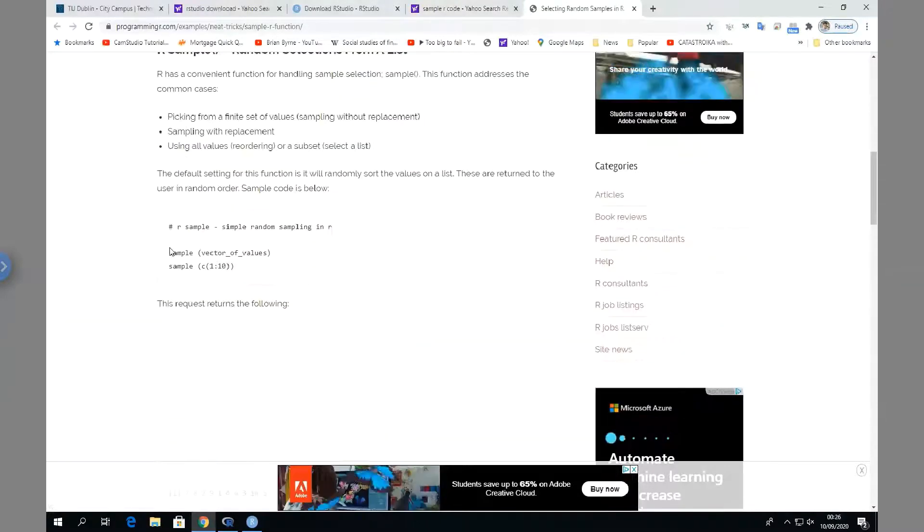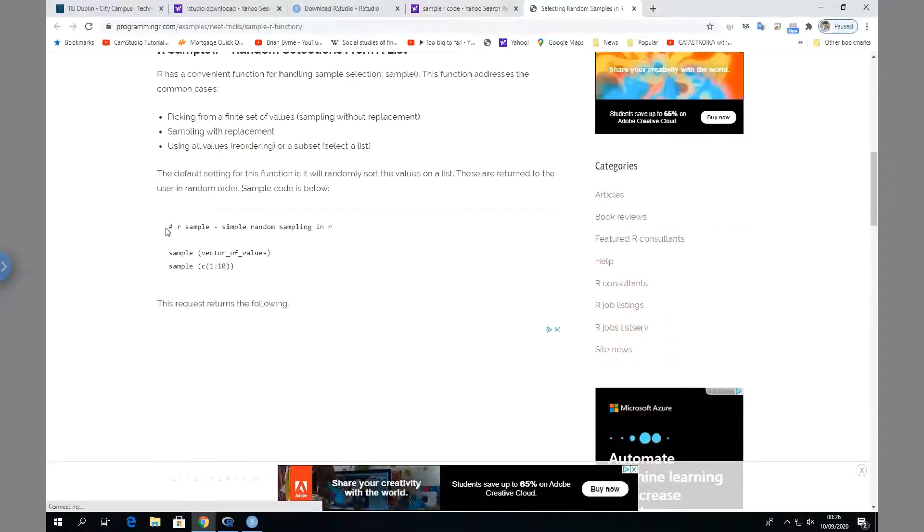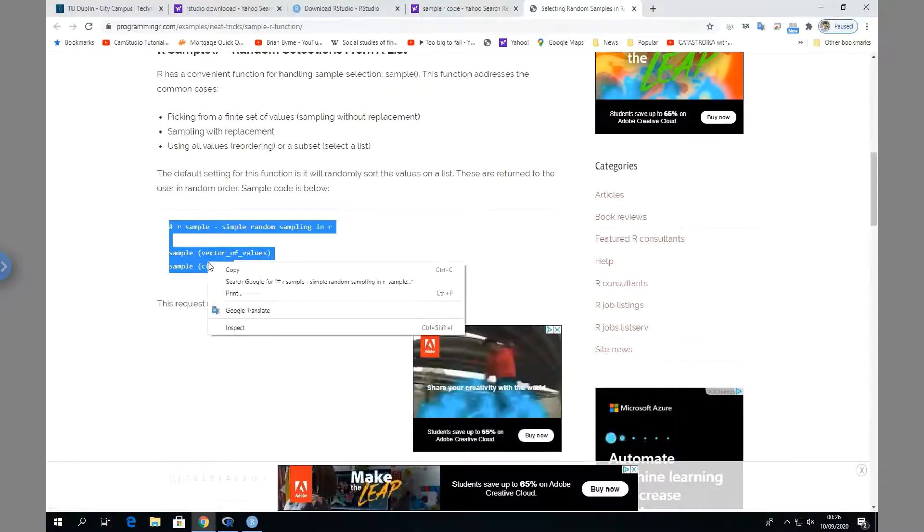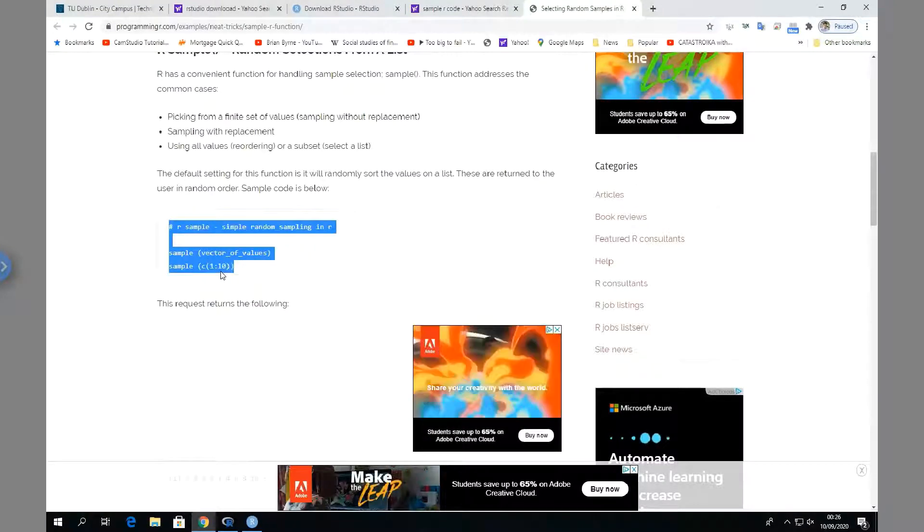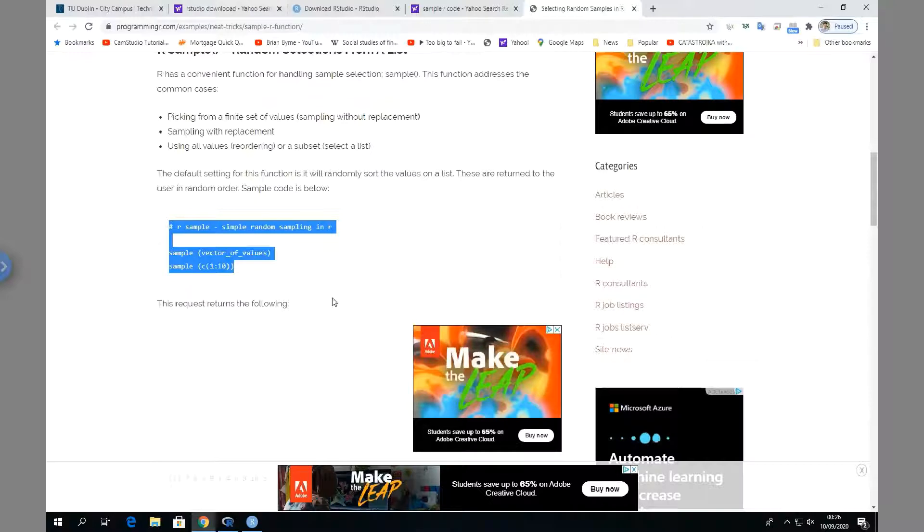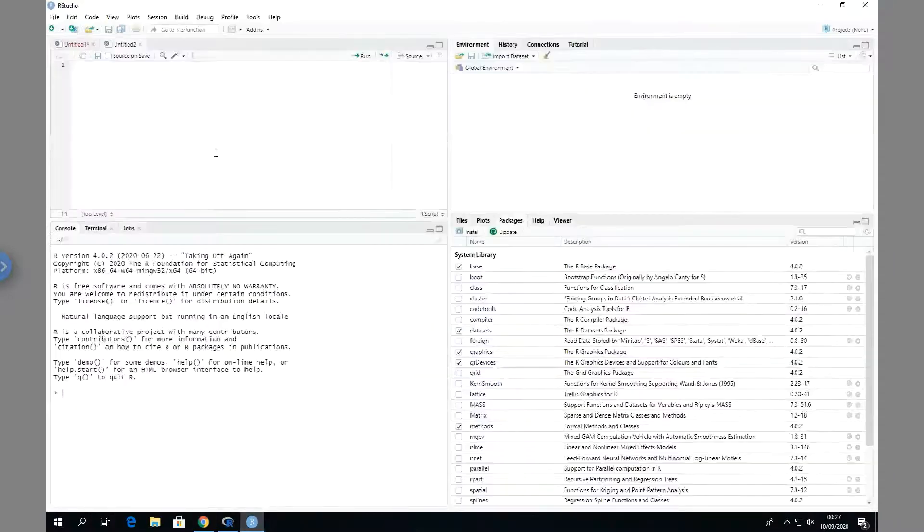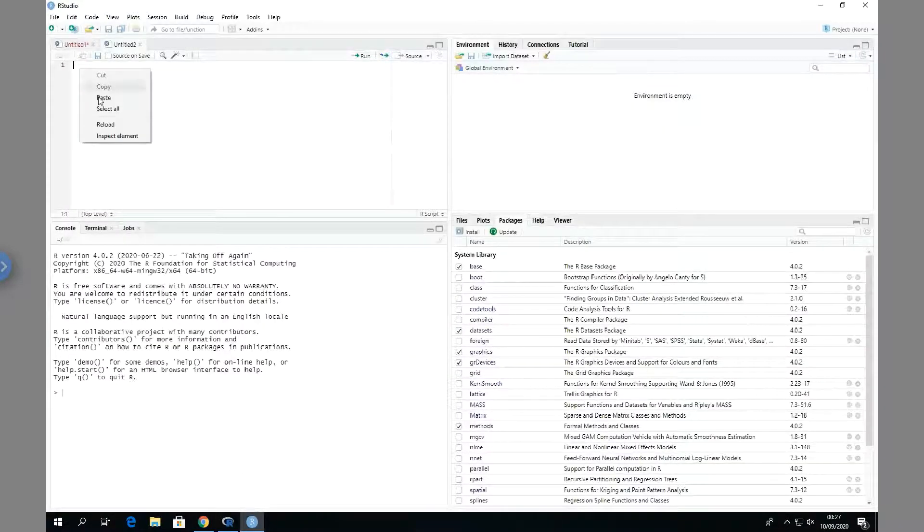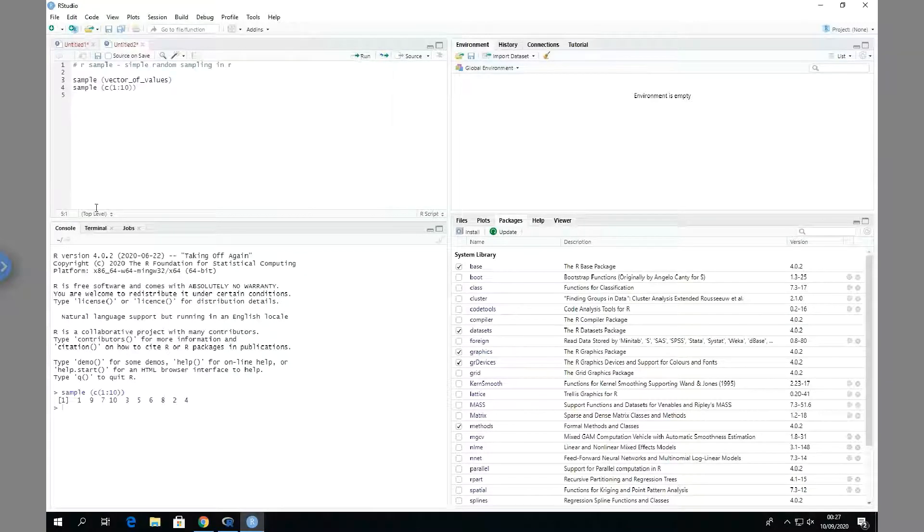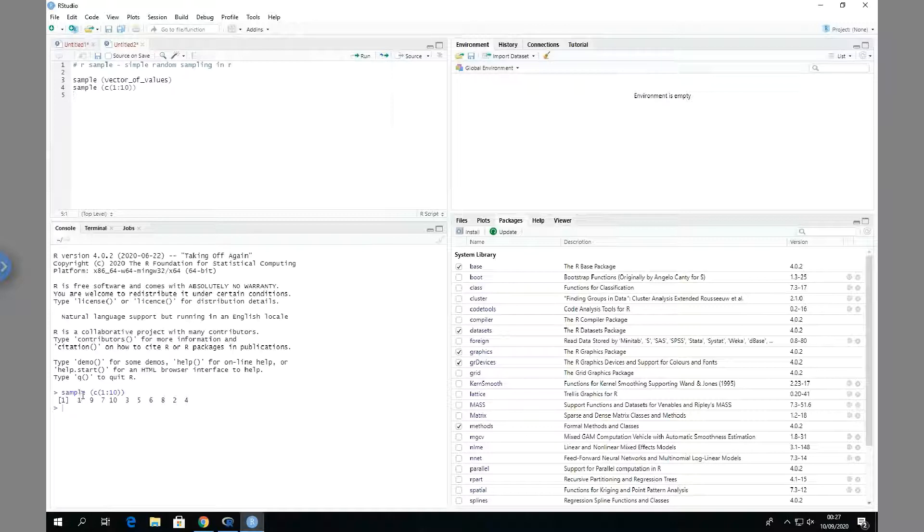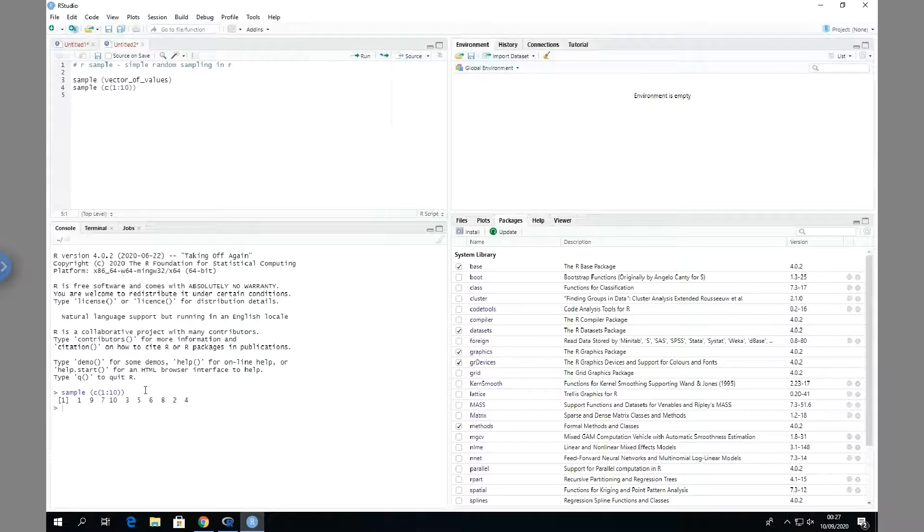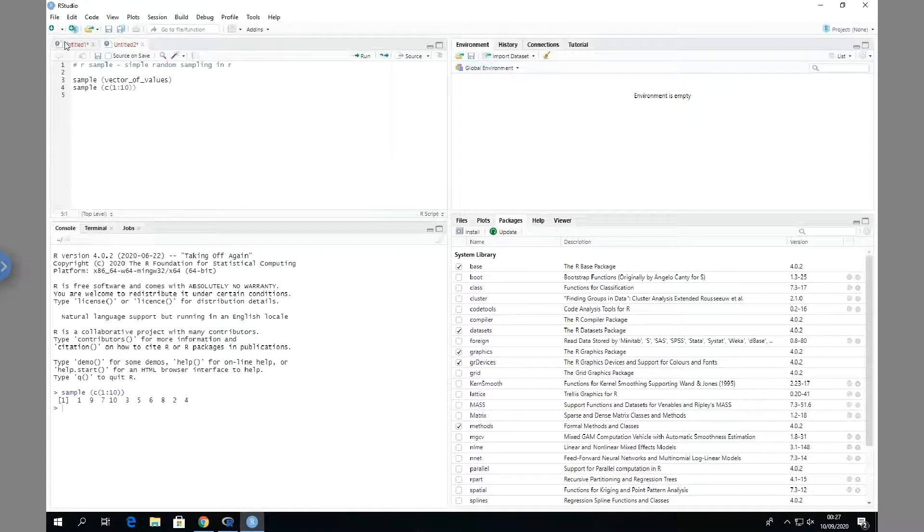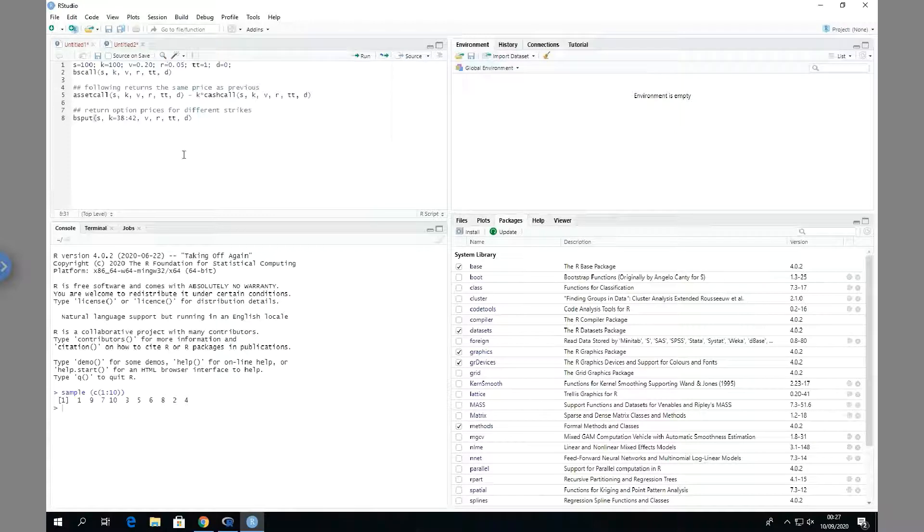Okay, so our sample code - I think we have something here, sample vector. Okay, let's just copy this, copy. Go back into R Studio and paste, and paste. And I think it'll run, and you can see here we get the values 1, 2, 3. So we get the values from 1 to 10.